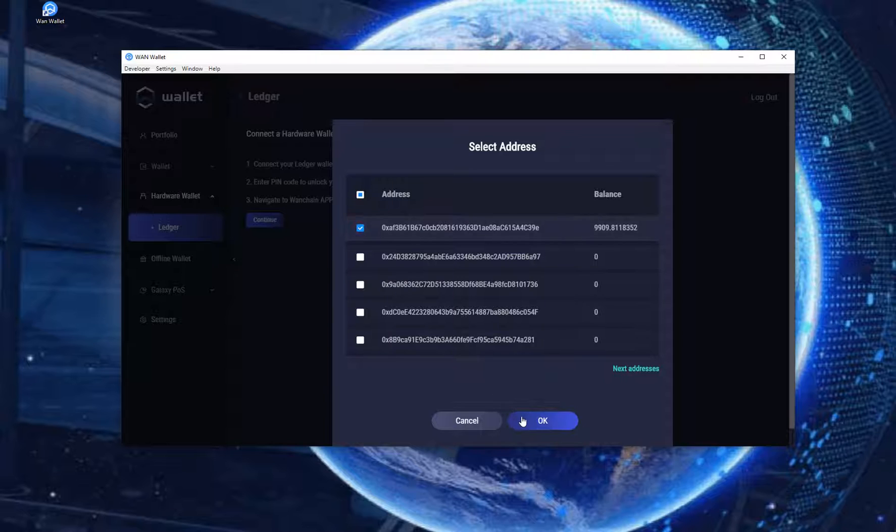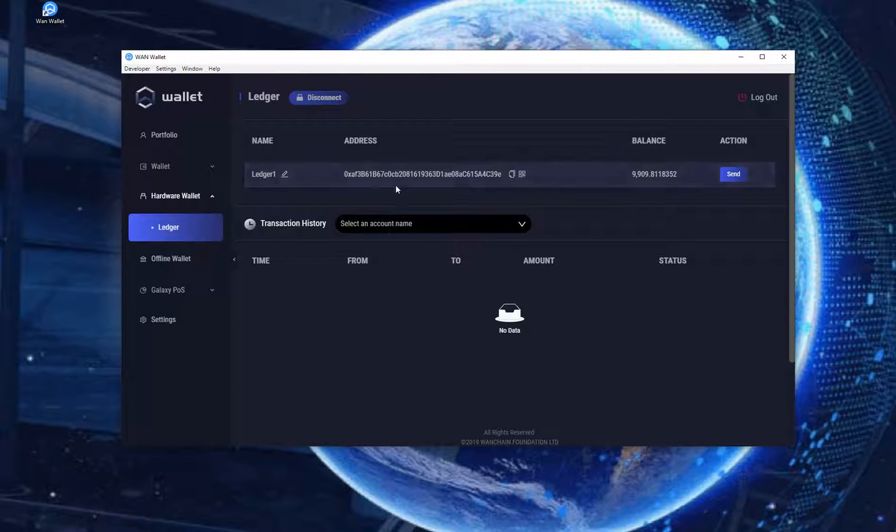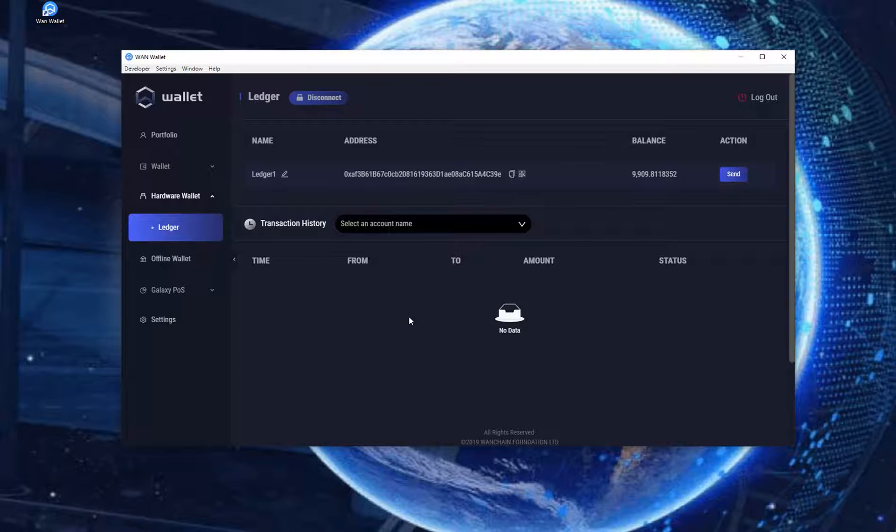Here you will see your Ledger wallet information: Name, Address, Balance. We are going to delegate 5000 WAN to a validator. On the left side click on the Galaxy POS and click on Delegation.